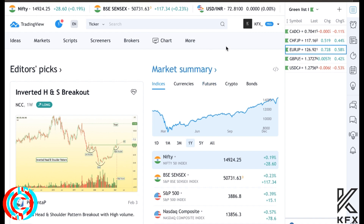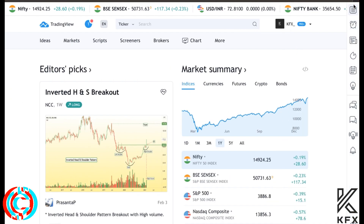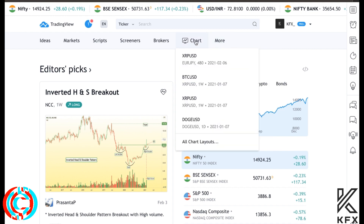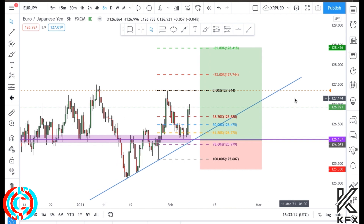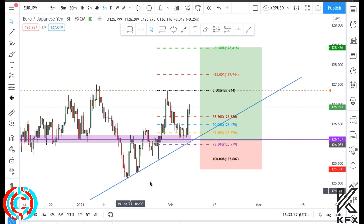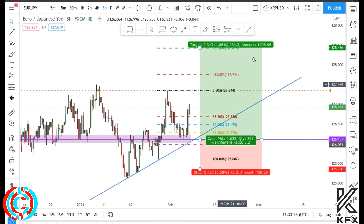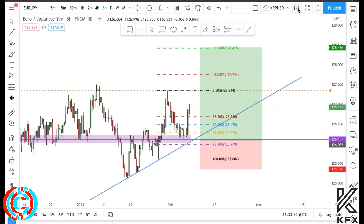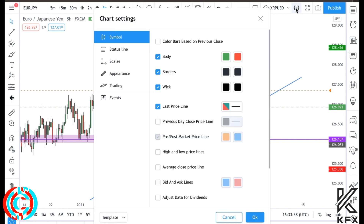Once signed in, your page will look like mine - you'll have your username showing. Then go to 'Chart'. My settings are already set and I'm going to show you how to do this. Your chart might look a little different - let me show you how to clean it up. Go to the top right corner and open the Settings or Chart Properties.